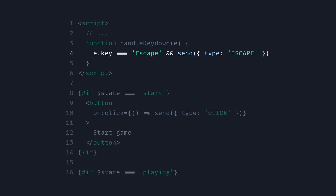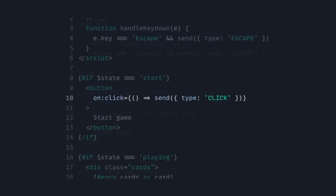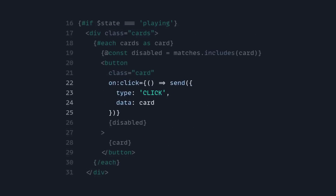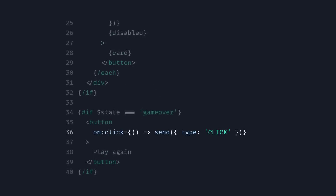For 'handle key down', we can just send an event of type 'escape'. And you can see our code here isn't that different, but we're sending an event to start the game — so it's type 'click'. But as I said, you can name this whatever — this can literally be 'start game' or whatever else you want. And then here we can send the type 'click' and also pass it some data, in this case we're passing it the card. Same for the game over state — on click, we're going to send the type click event.